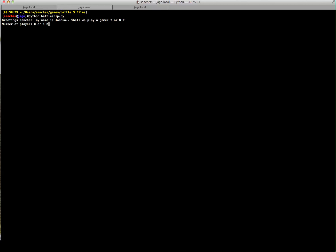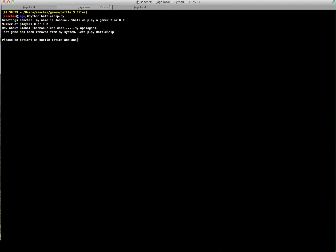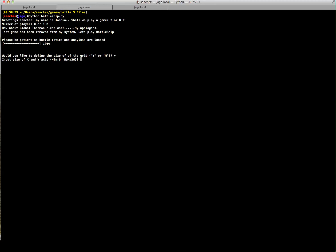I'm going to select number of players equal to zero, which is computer versus computer. If you'd like to play against the computer, you can select one. You can define the grid as six — quadrant spaces max out at 26. For this simulation in this video, we're just going to define it as the smallest, six, so it'll finish faster.